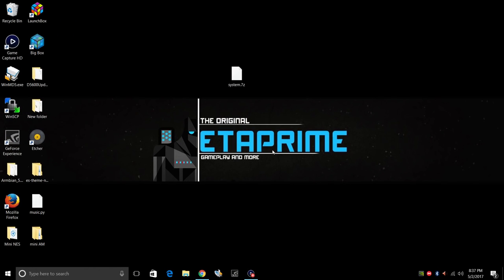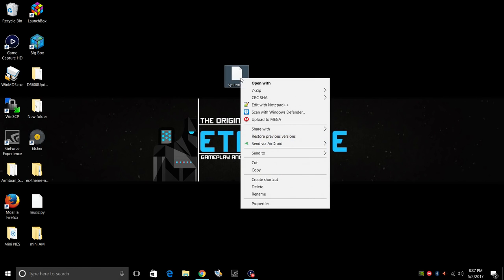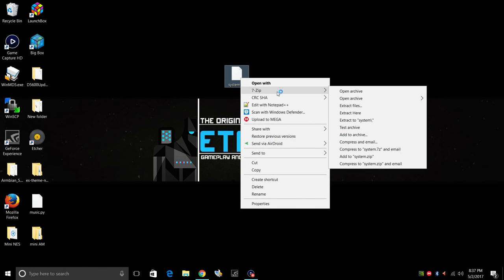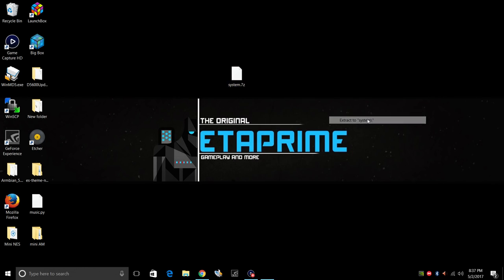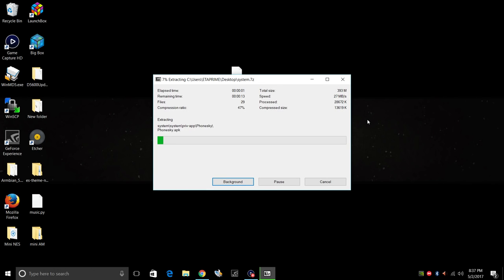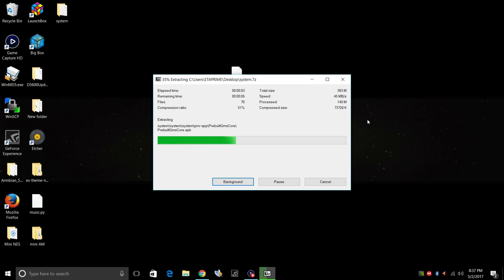So now that we're back at the PC, my ASUS Tinkerboard is connected to the same network that my PC is connected to. Down in the description, there is a link to a system.7z. You're going to need to extract this. So this is everything we need to install Google Play on our ASUS Tinkerboard.